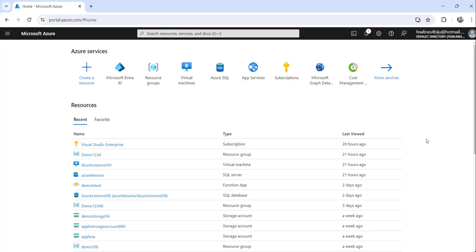You can see here I have already logged in to Azure Portal. To access the Azure Active Directory there are multiple ways.